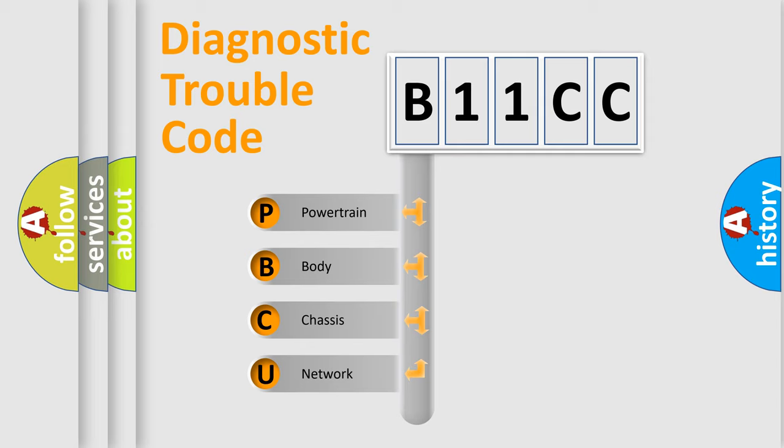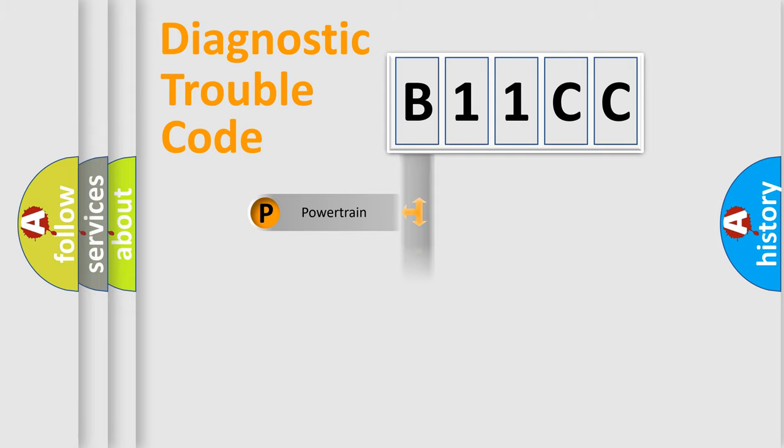We divide the electric system of automobile into four basic units: Powertrain, Body, Chassis, Network.